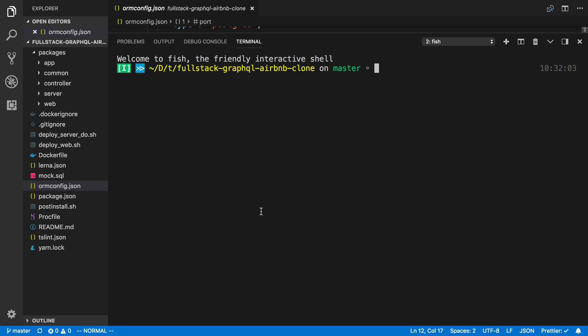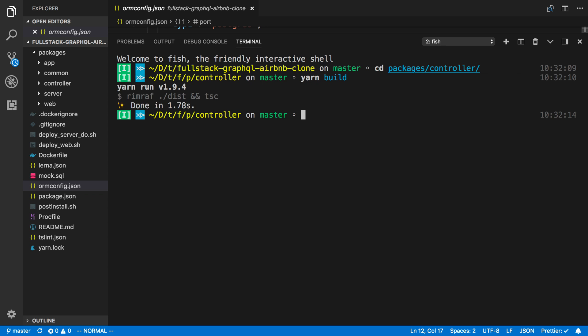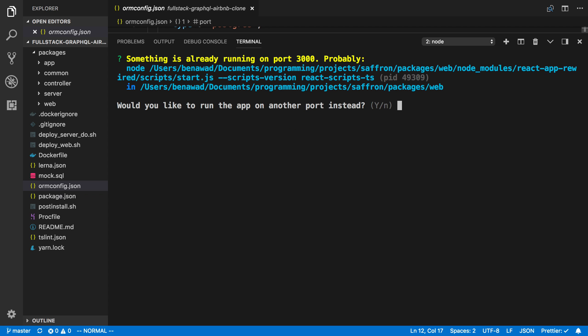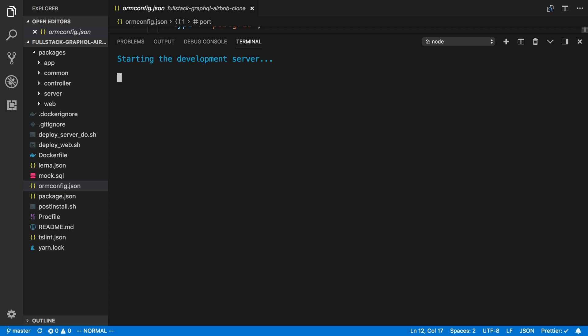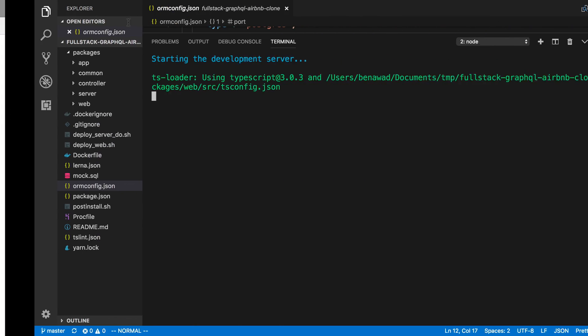All right, so the next thing is to just get the frontend working which actually takes nothing else that you need to do. We're just going to have to go into packages/controller and build that. The common folder actually gets automatically built whenever we install. So now I can go into the website and just do yarn start and it should start no problem. It looks like I already have this up on other ports. I'm just going to say yes. Well, that's another thing that I forgot to mention.